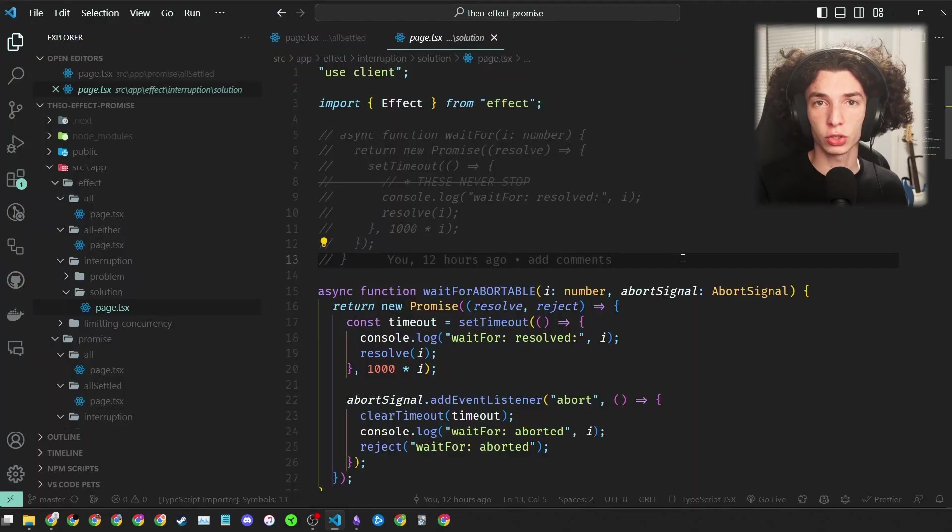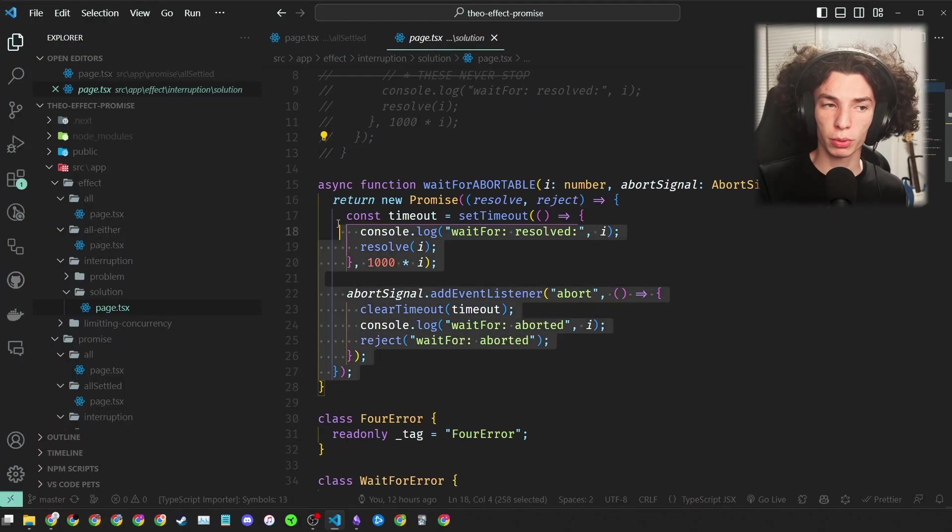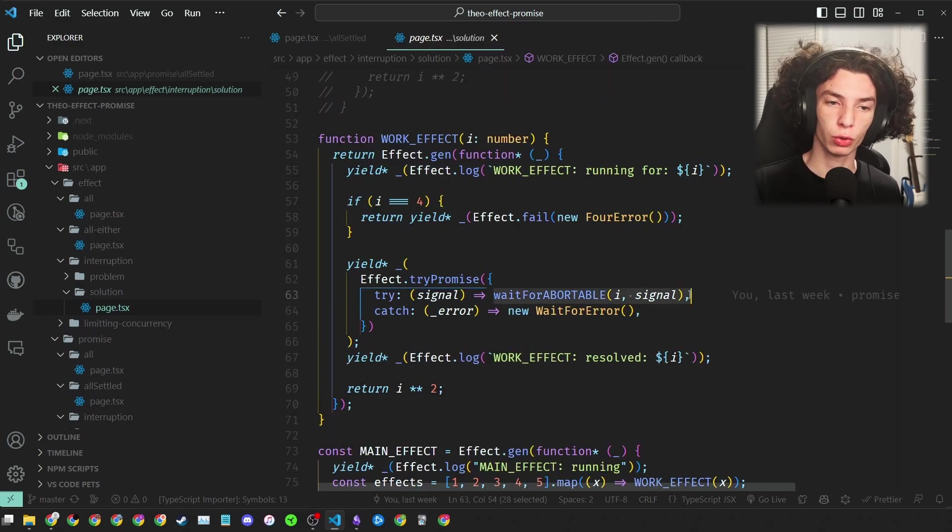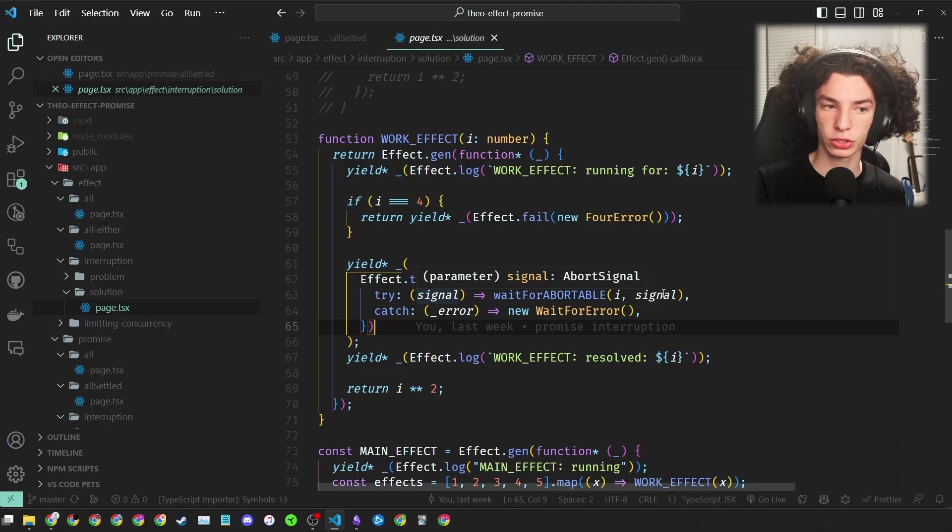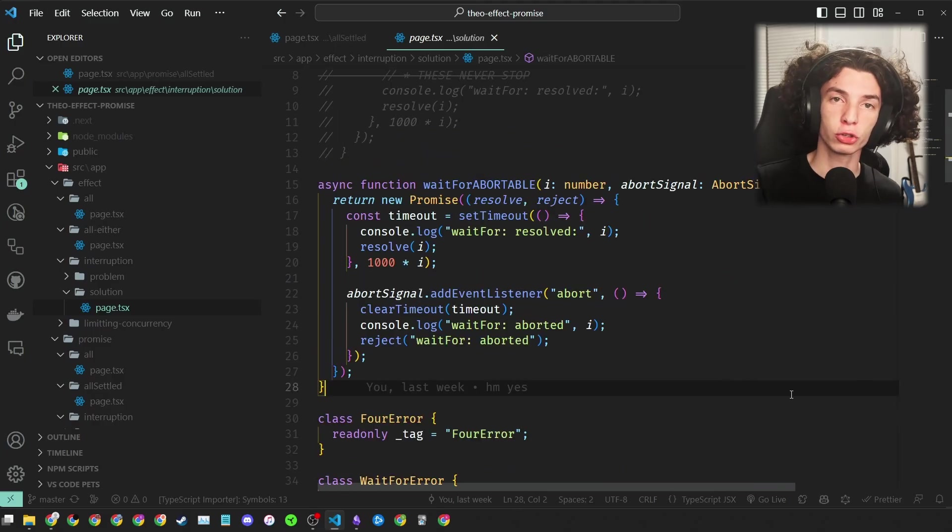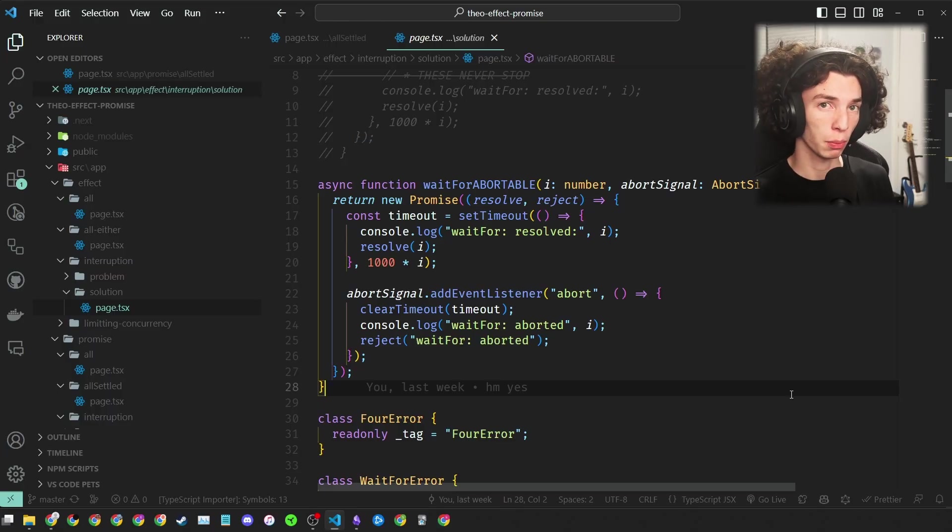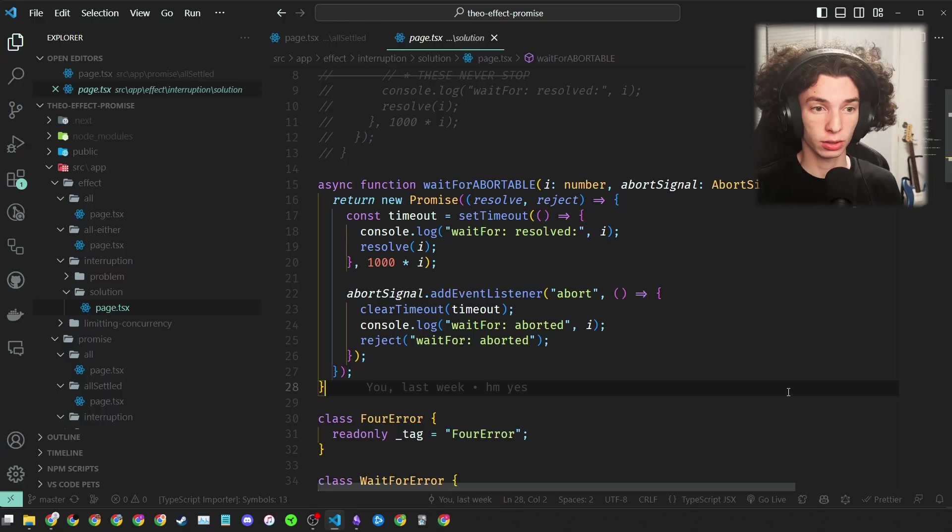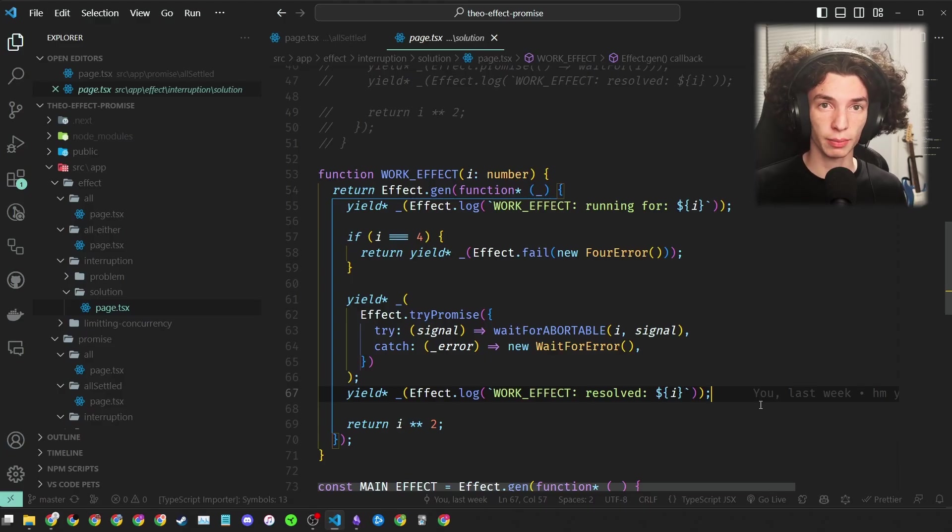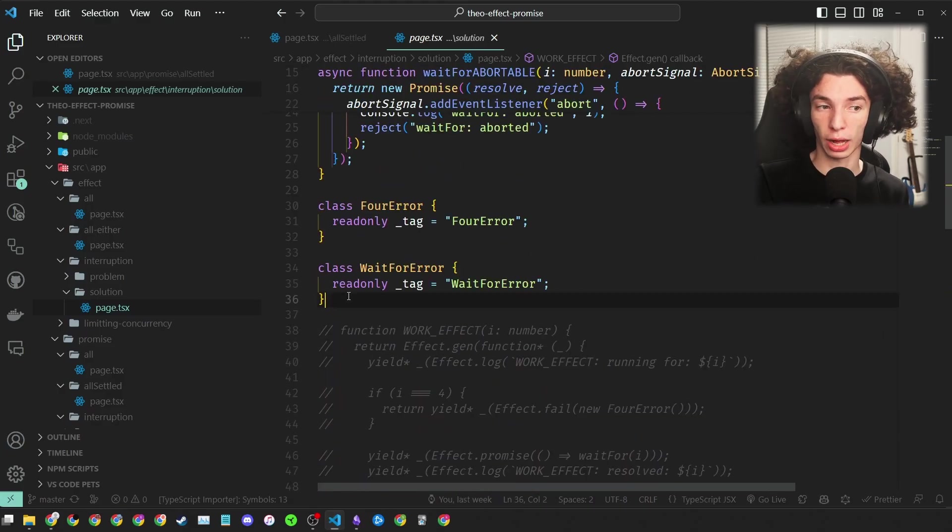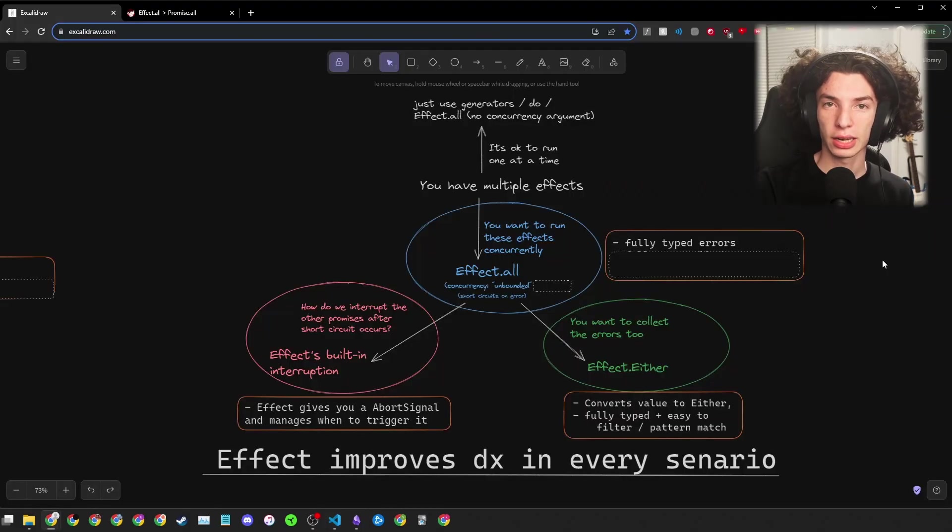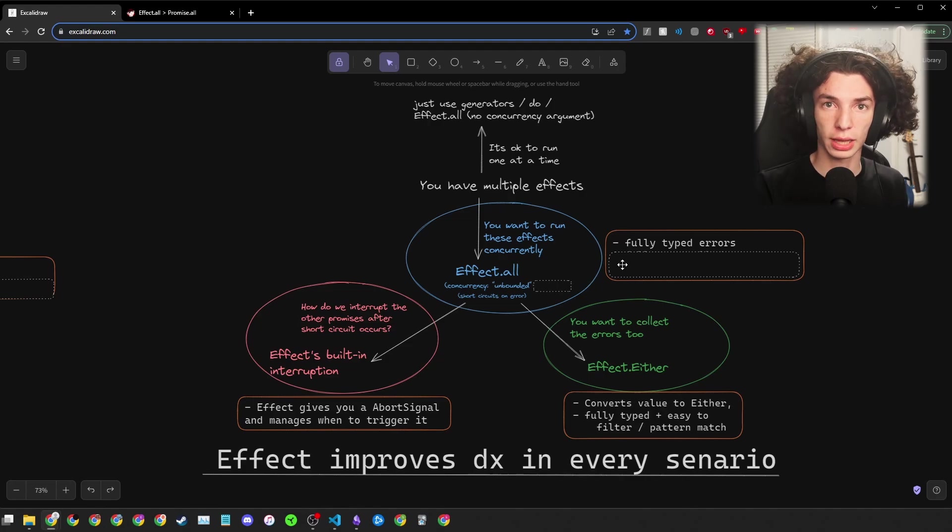The Effect version looks like this. Our wait-for abortable function is actually the exact same. But now in our work function, in the place where we call the wait-for, Effect gives us an abort signal to pass to it. And that's it. When an error occurs, Effect will trigger that abort signal. Now you might have noticed earlier that the way we implemented our wait-for abortable function is that when it gets interrupted, it actually rejects. And remember, Effect is all about type safety on errors. So when that promise rejects, we need some error. So I just created a new class called WaitForError, which if the wait-for abortable function rejects, we can create. Now our Effect benefits chart is growing even bigger, but there's still a couple of things to cover, and that's going to lead me to my last topic.